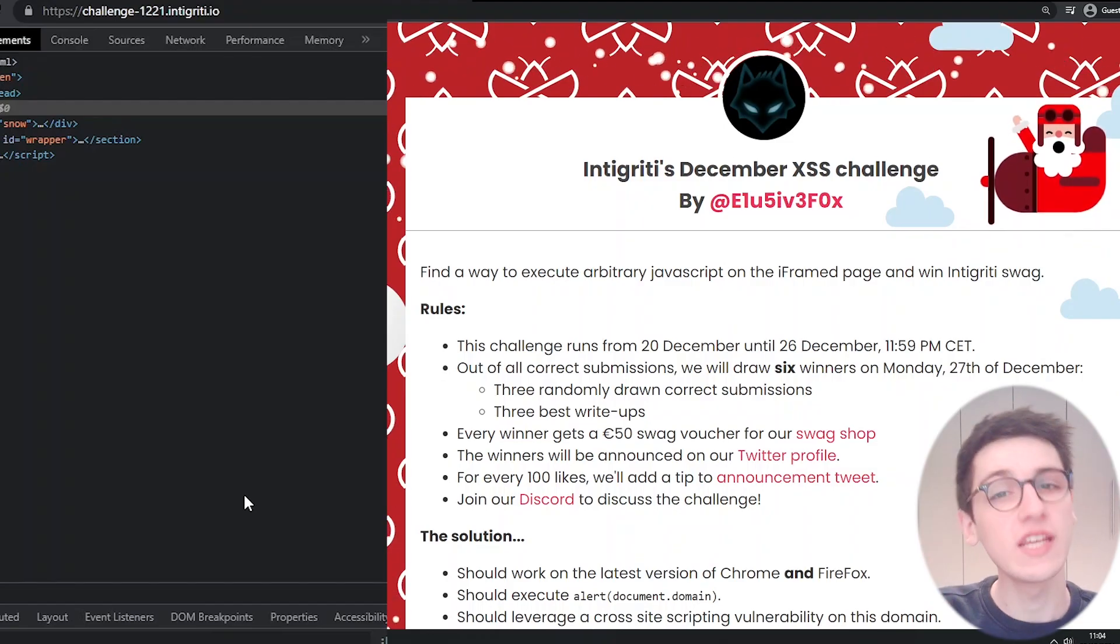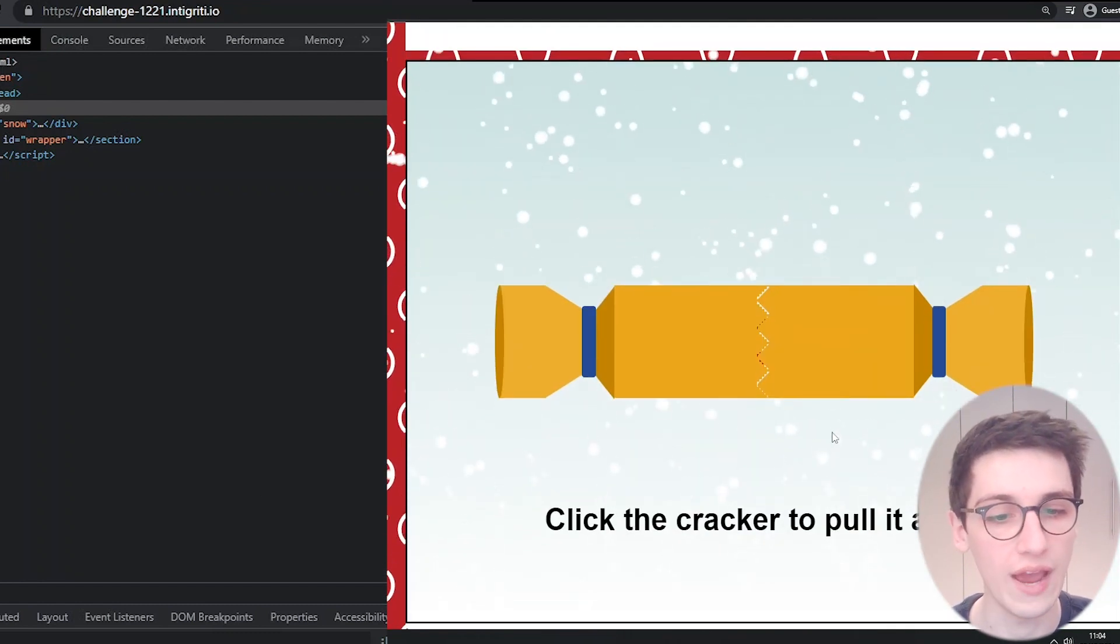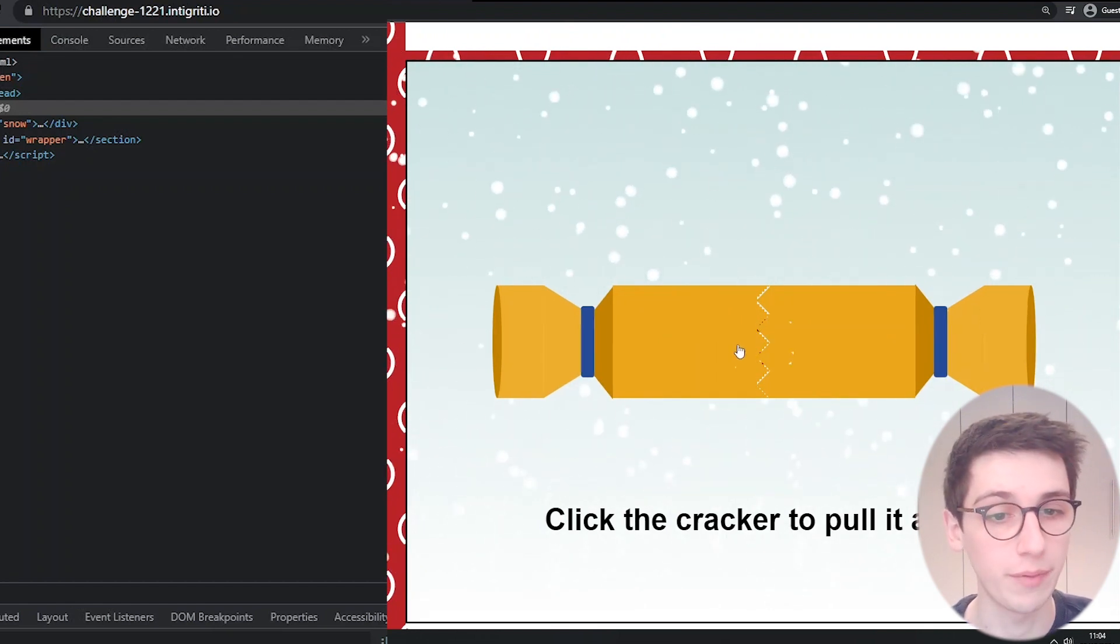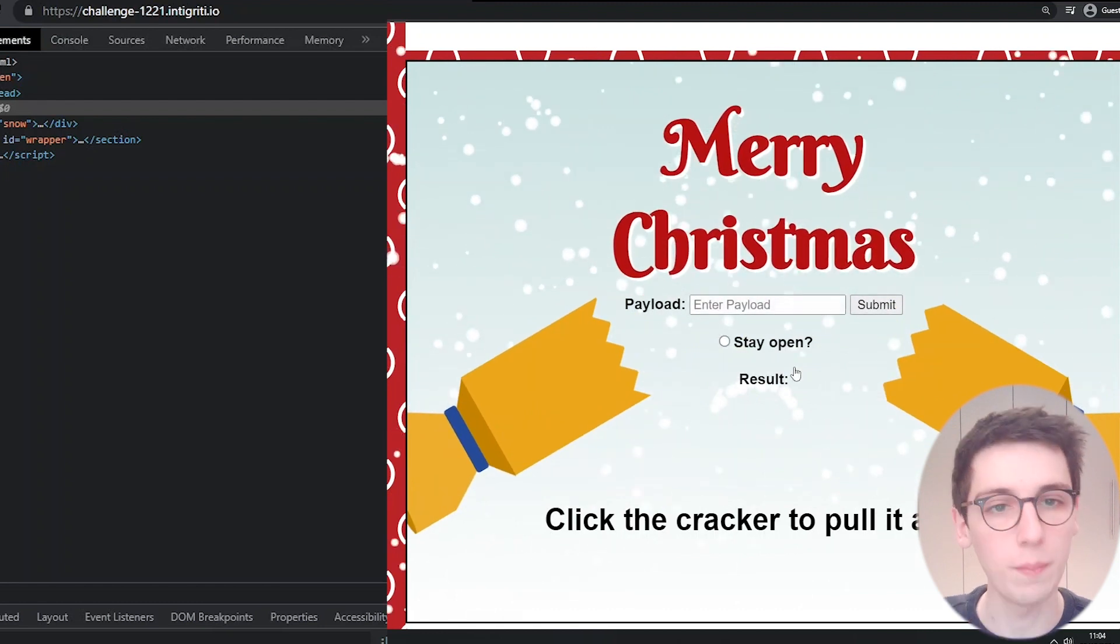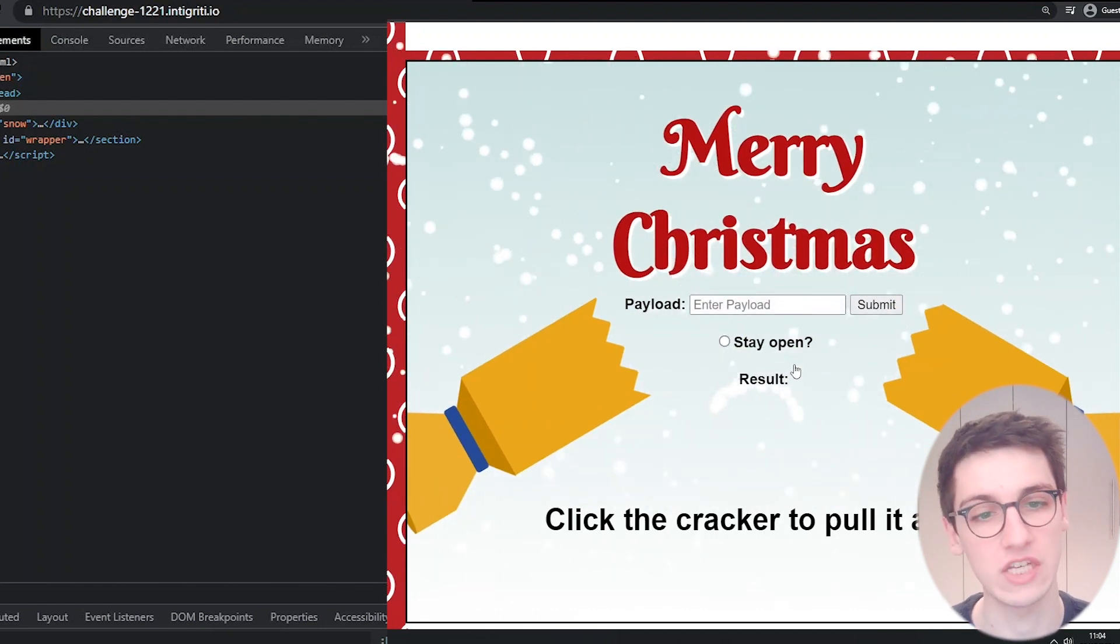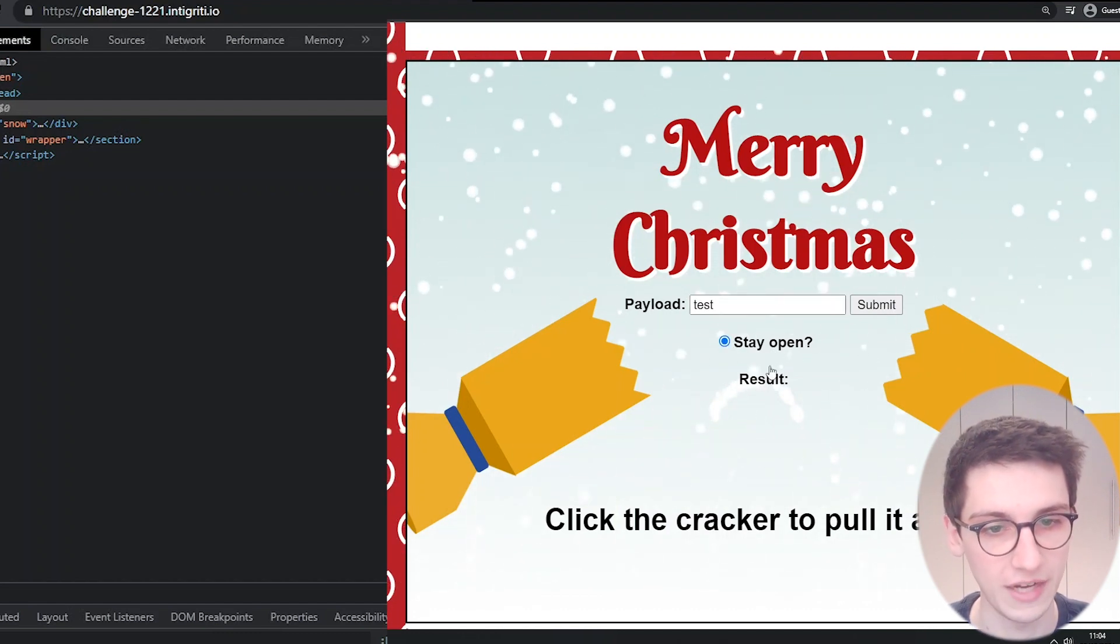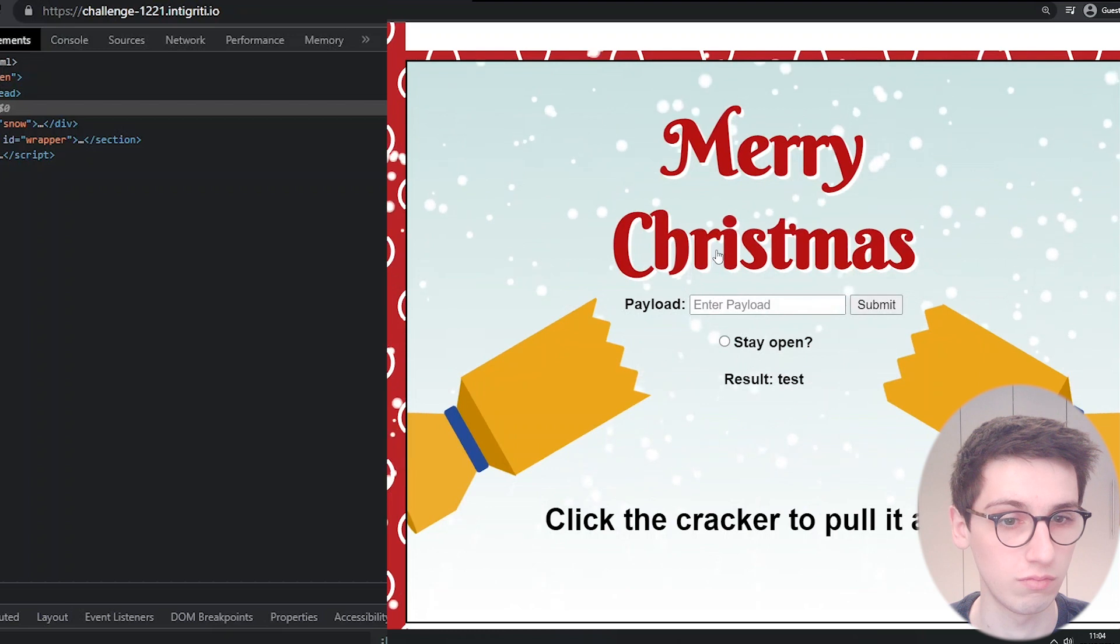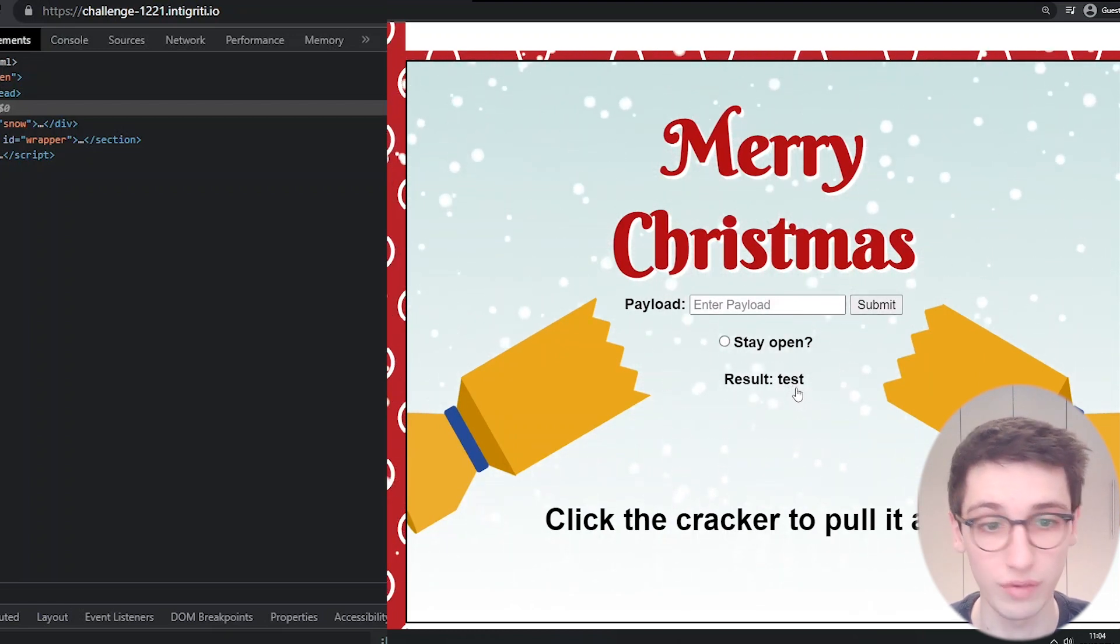First thing we see is this page explaining the rules and at the bottom we have our challenge. It says click the cracker to pull it apart so let's just click it a bunch of times. We notice that it opens up and we get a nice Merry Christmas and we can enter a payload. I'm gonna enter test, enable stay open and submit this. We see that test ends up here reflected.